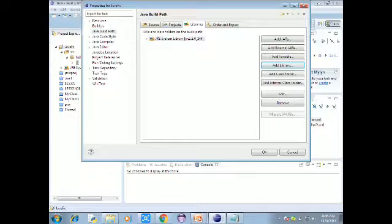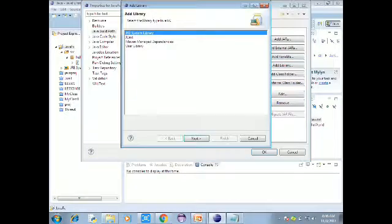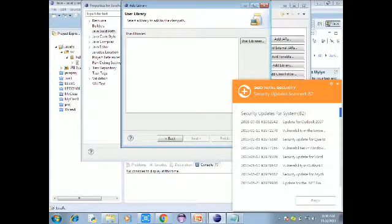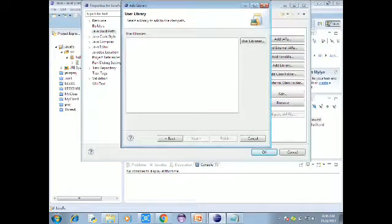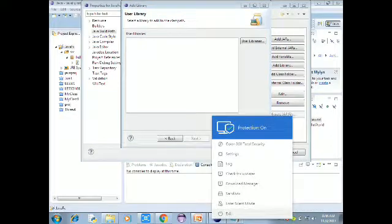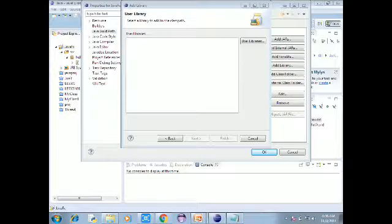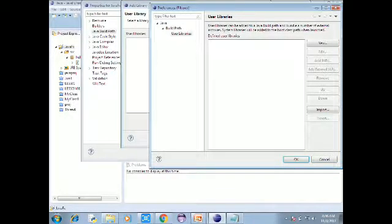Now click Add Library again. Choose User Library. The user library is ready. Go to the user library settings and click New to create a new user library.